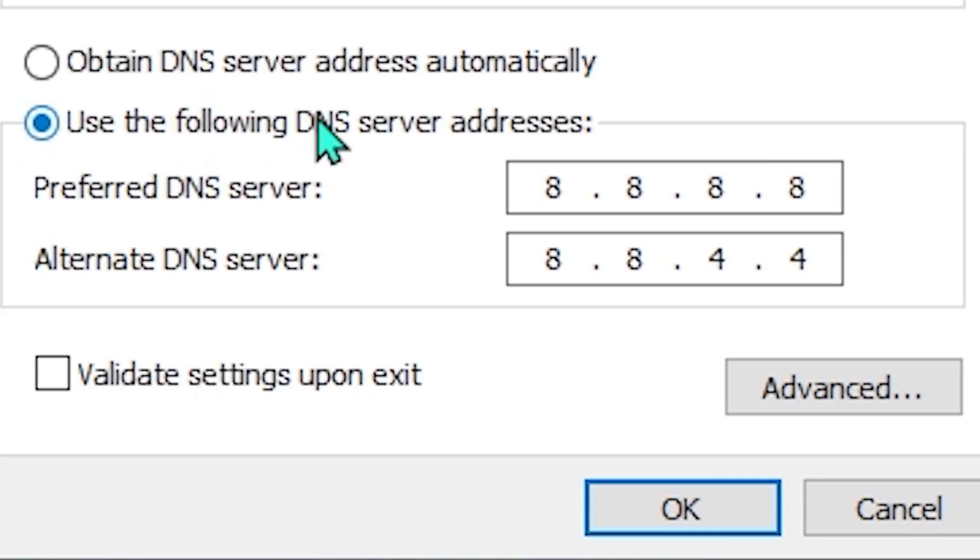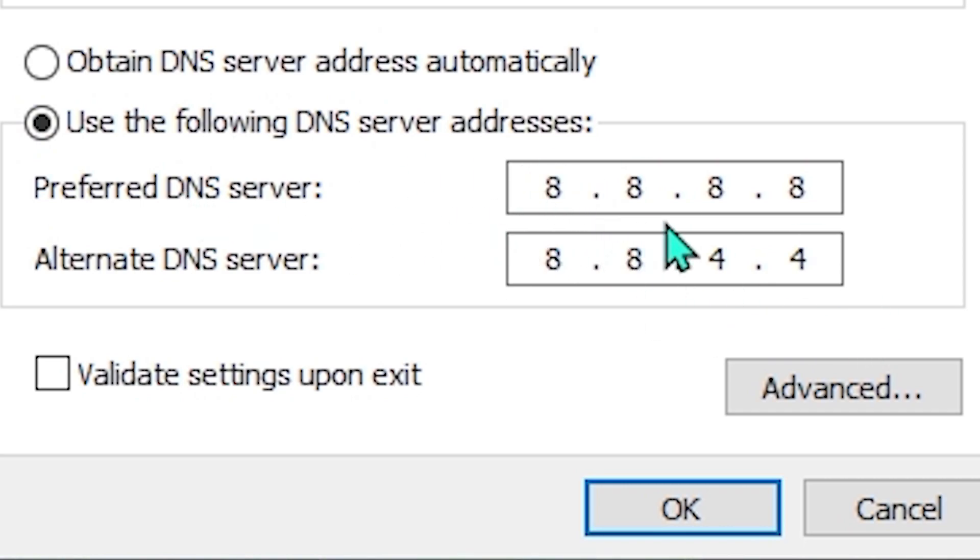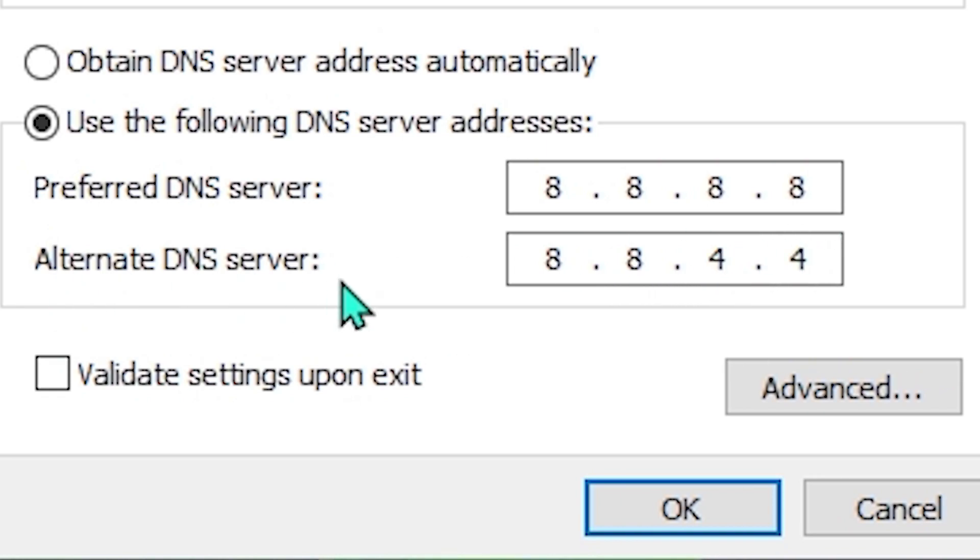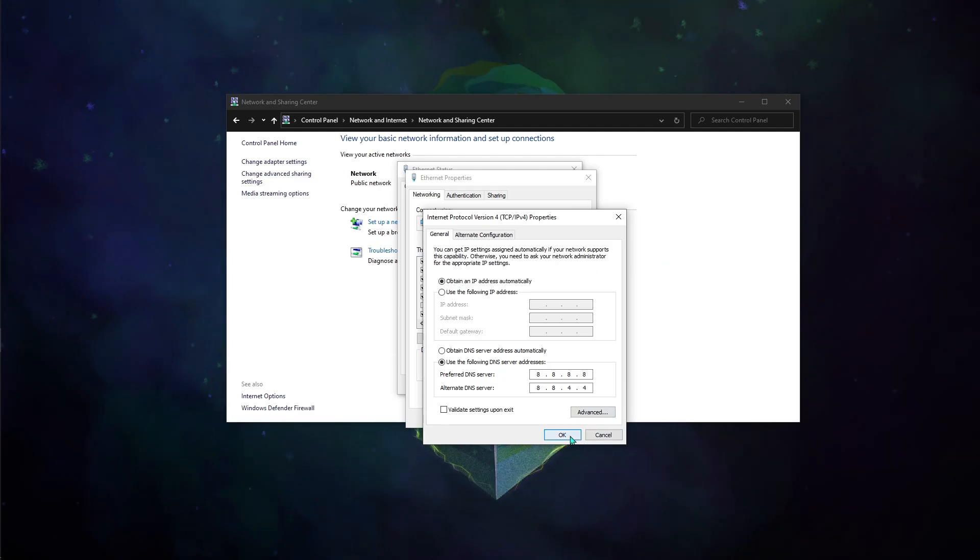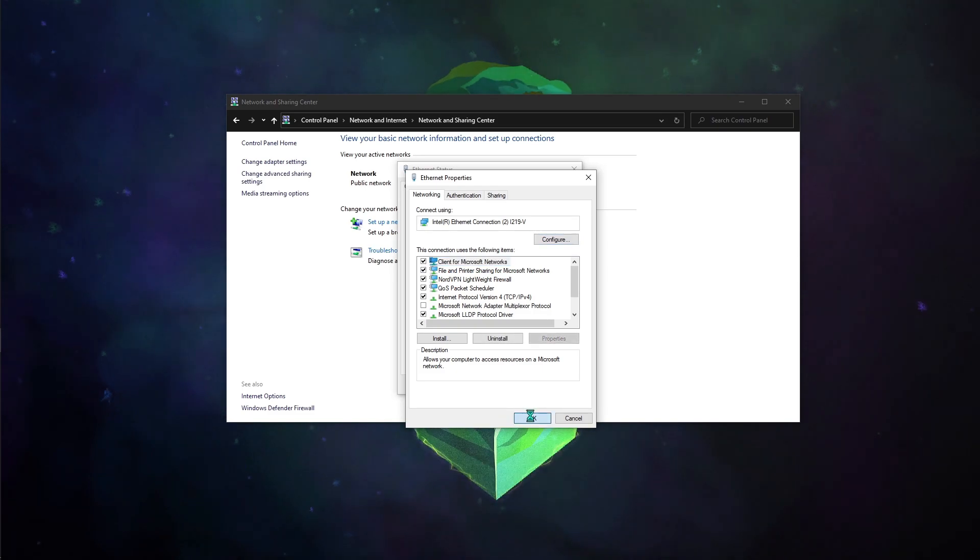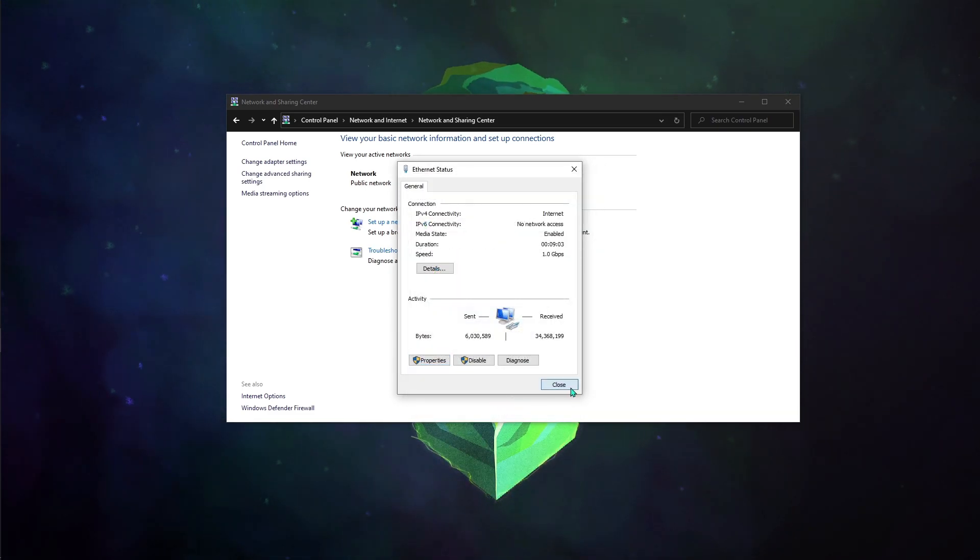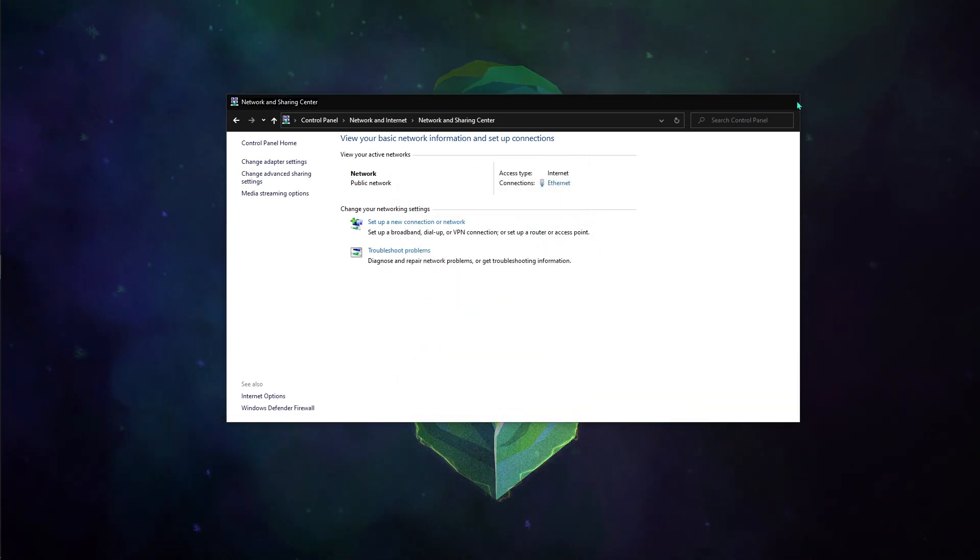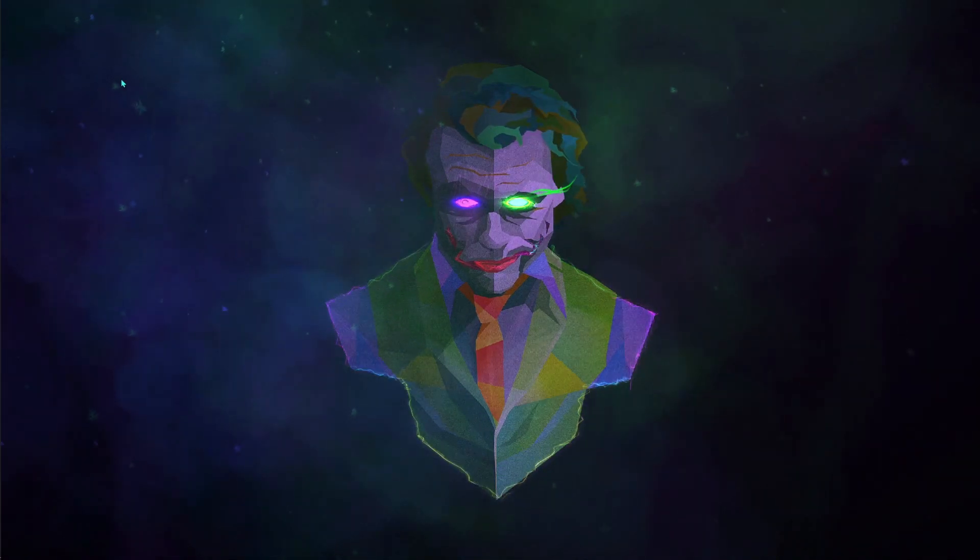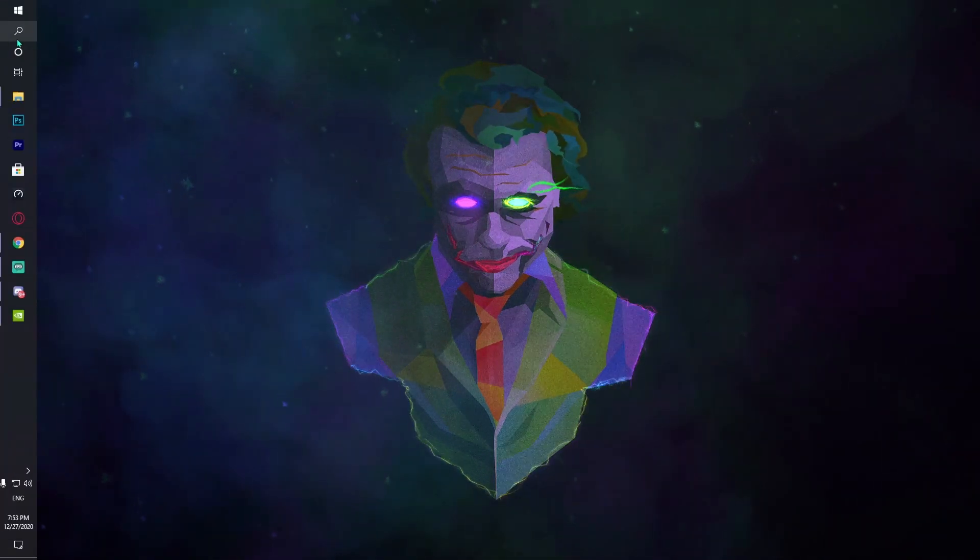Use for the second option, use the DNS server location from this. Put 8.8.8.8 on the preferred DNS server and 8.8.4.4 on the alternate DNS server. Once you're done with that, hit OK, hit OK, close everything.